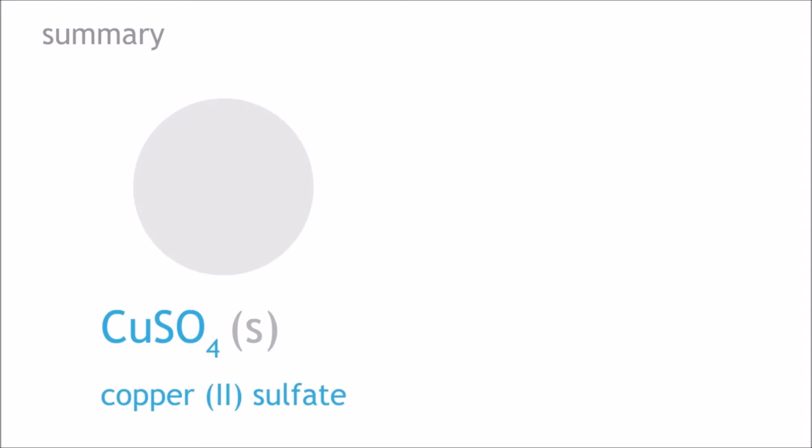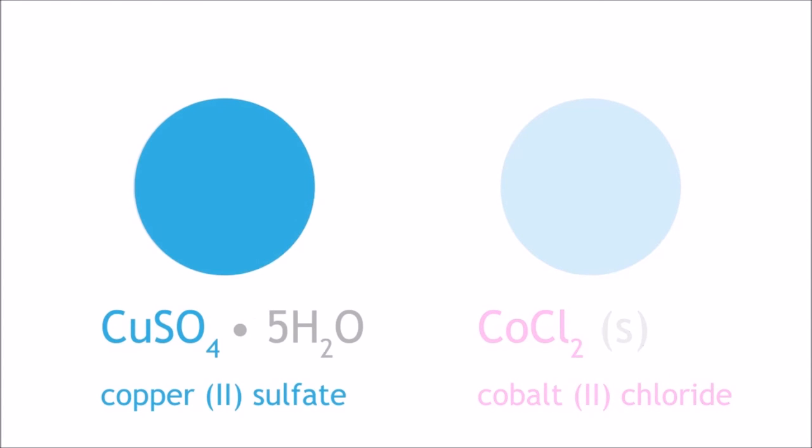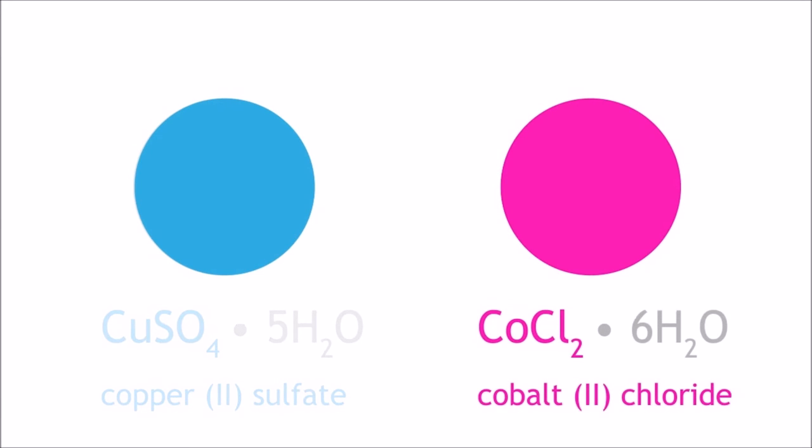In summary, anhydrous copper-2 sulfate and cobalt-2 chloride can be used to detect the presence of water. The colour changes observed are off-white to bright blue for copper sulfate and light blue to pink for cobalt-2 chloride.